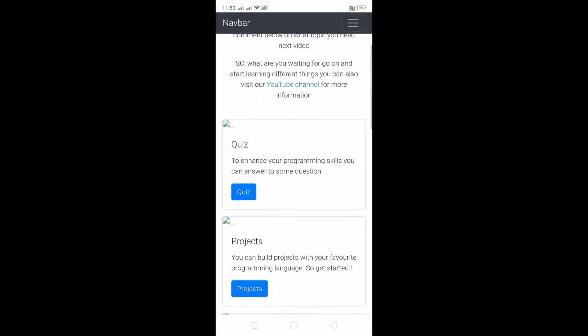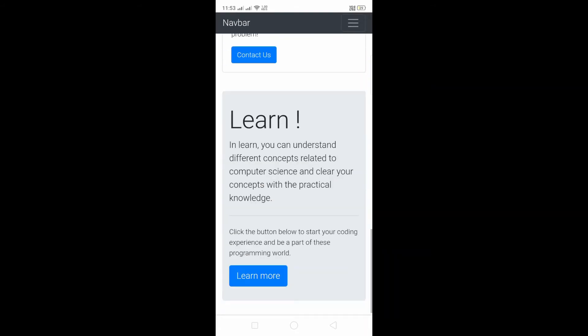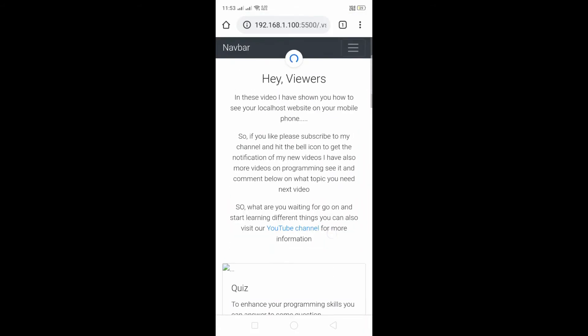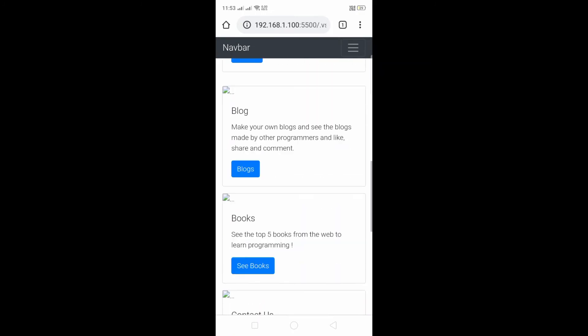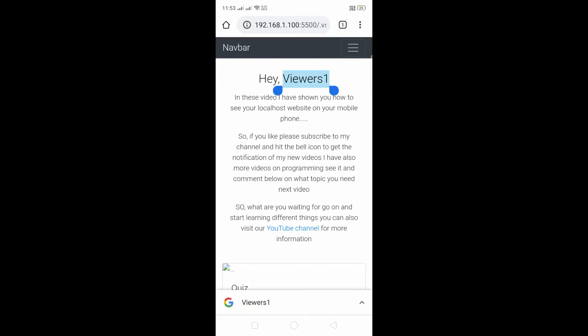So this is a very good thing that we have done. This is the same thing that we have made. Even if I have opened Visual Studio Code on my computer, I am changing hey viewers to hey viewers one, and I saved it by ctrl+s and restart. You can see it has updated on my mobile phone in real time.